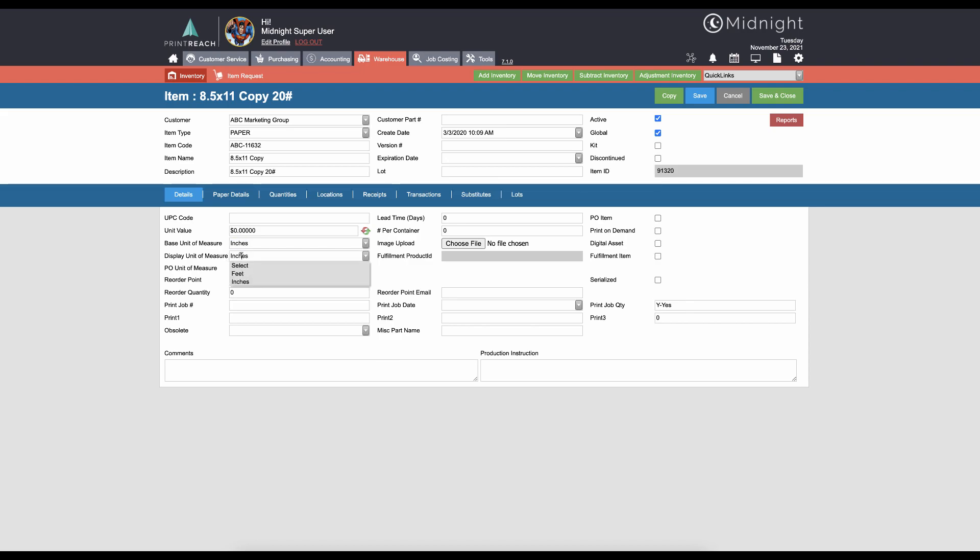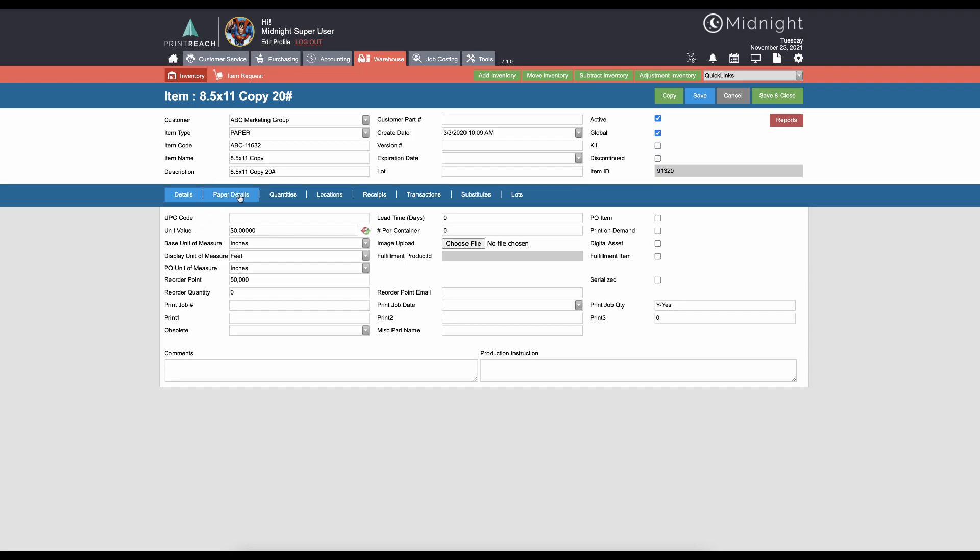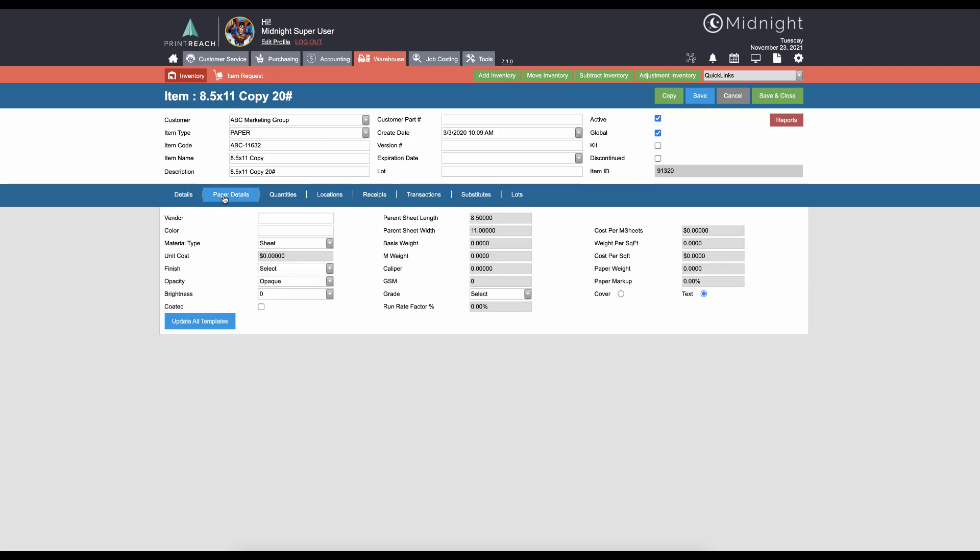If we go to the paper details tab, this is where everything that is really important as far as the print calculators are concerned is going to be filled out. Now a lot of these fields, while valuable from a reporting perspective, only a few of them are really required to make the calculators function, and those are the ones I'm going to cover today.